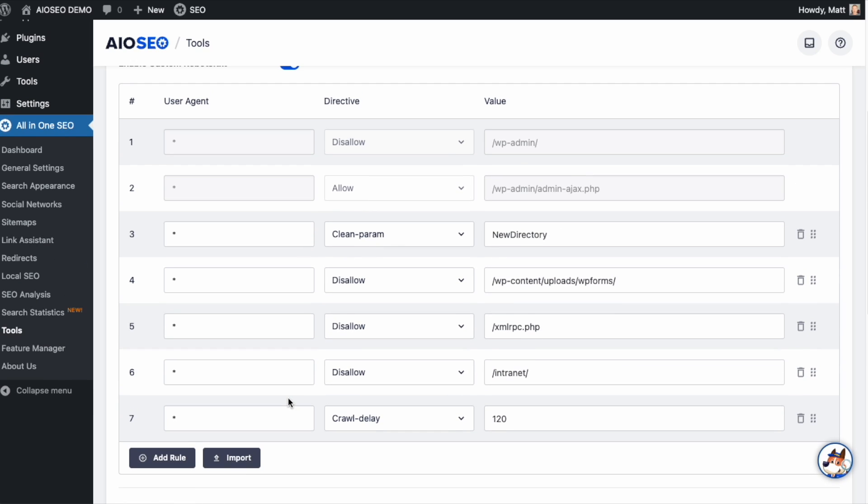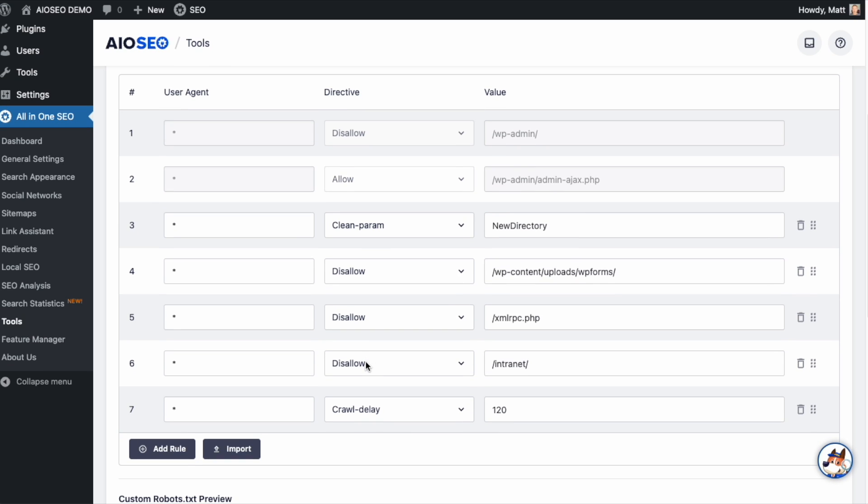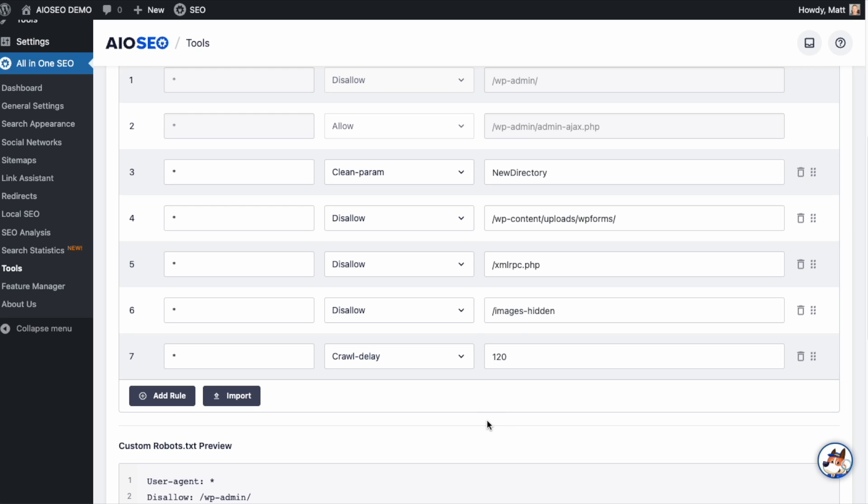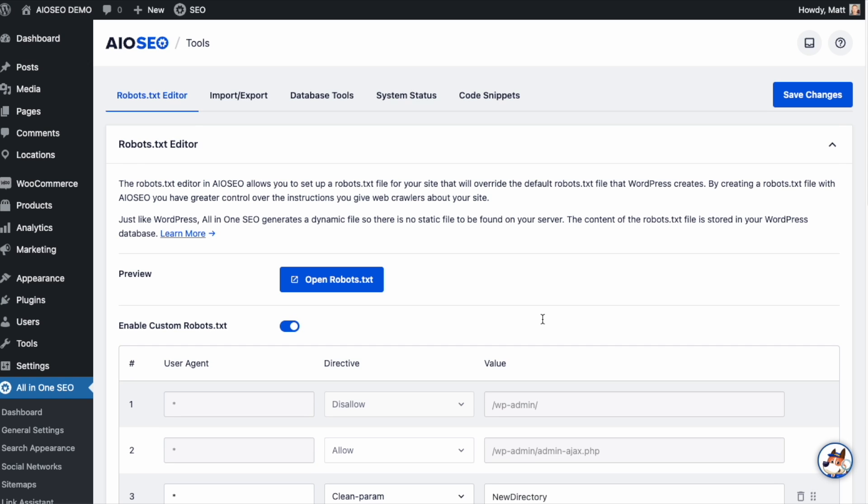The other cool thing is after you paste it in here, you continue to edit it. So maybe you paste it in from a site that was very similar to yours, but not exactly. And you did want to disallow a folder, but it wasn't called Intranet. It was called Images Hidden. So you could do that very easily right here. When you're done with all of your changes, go ahead and click that blue Save Changes button up top, and you're done.